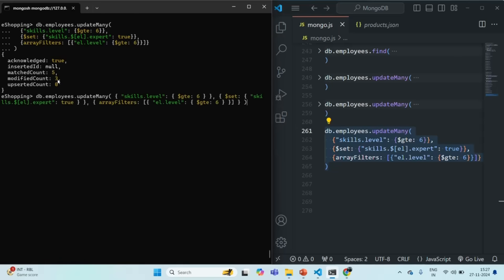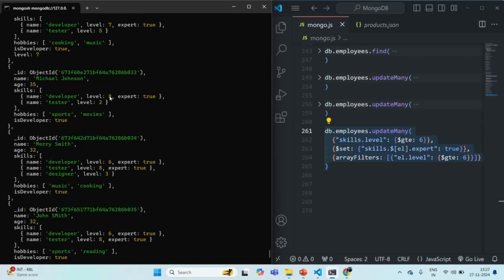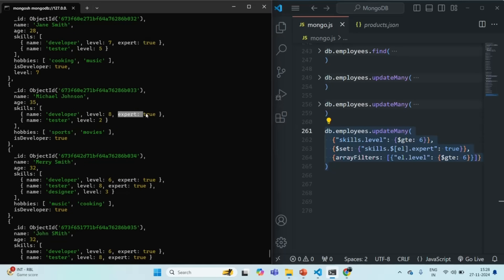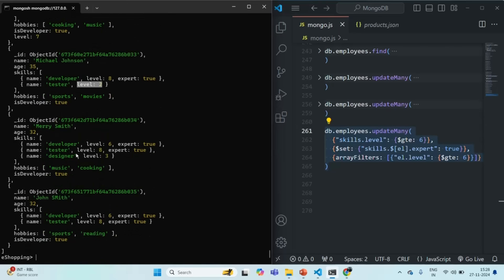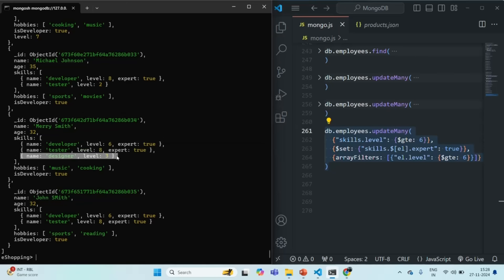Now let's query the employees collection where skill level is greater than or equal to 6. You will see that for whichever document the skill level is 6 or greater, the expert field has been added. For the first document, the expert was already there. For the second document, expert has been added for the skill where the level is greater than 6, but not for the other. In the third document, expert true has been added to the two elements where the level qualifies, but not to the third element because its level is not greater than or equal to 6.